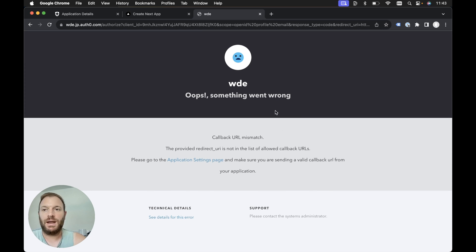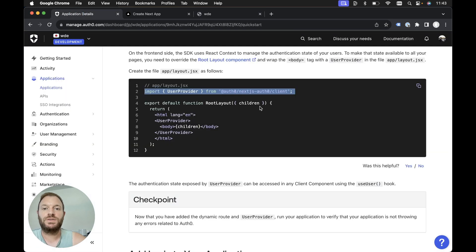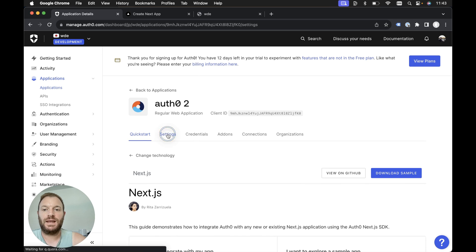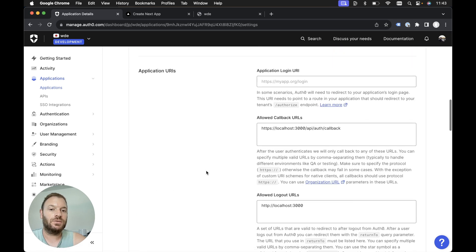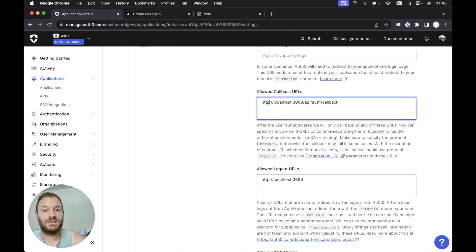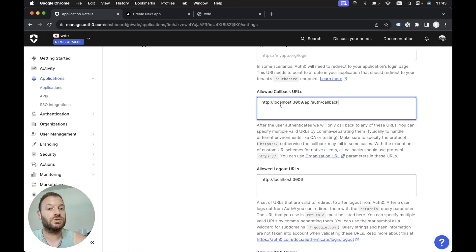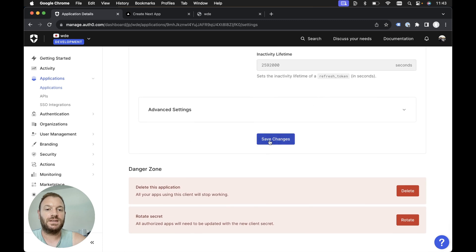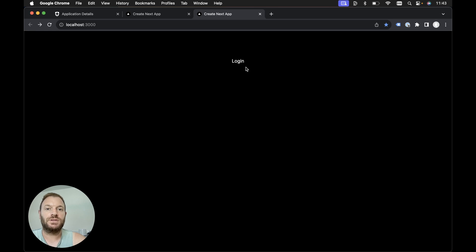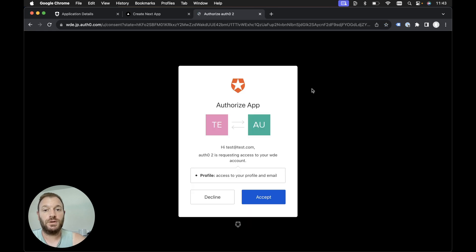To fix the callback URL mismatch, we head back to our Auth0 dashboard, go to our application settings, and scroll down to the callback URL. We can see I'm specifying HTTPS, but this should be HTTP because we're not running HTTPS locally. So I need to change it to HTTP. After scrolling down and hitting save changes, we navigate back to localhost 3000 and hit login again — this should now work.